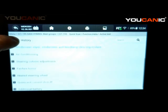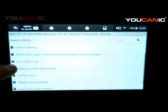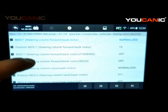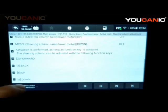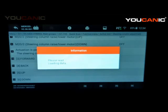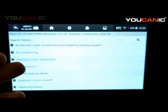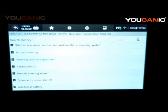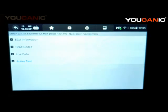You can see all the different tests you can run — for example, steering column adjustment. If you're not sure whether the switch on the steering column is working, you can control it from here: forward, back, up, down. This helps determine if the problem is the switch or the motor. If you can't control it with the scanner, there's likely an issue with the motor, the wiring to it, or a fuse — because you're bypassing the switches on the car and going straight to the control module.